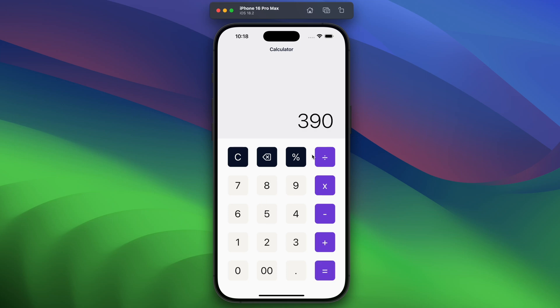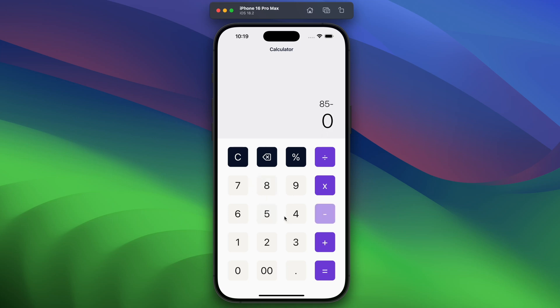Here we can see the result, and by this we can delete the number. When the number is deleted, it will be zero automatically. If we use clear, that also clears the screen. That's the quick demo of the app we are building today.